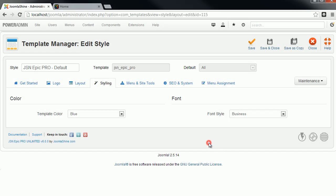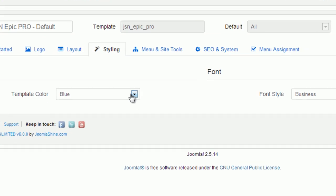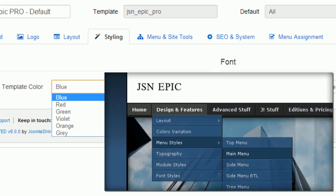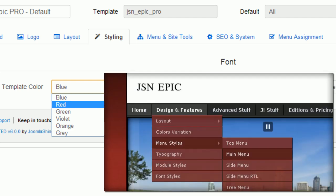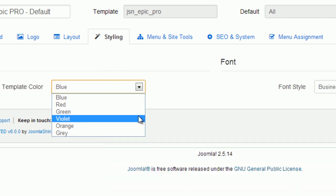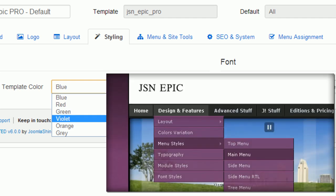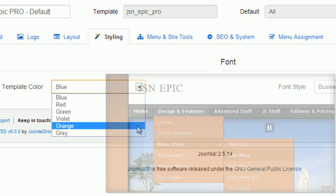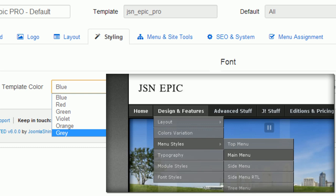There are 6 major color variations: blue, red, green, violet, orange, and gray.